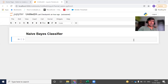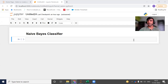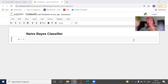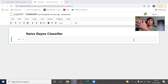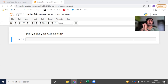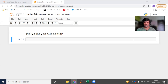Hi everyone, welcome to my YouTube channel. My name is Manjeeb. In today's video, we are going to discuss the Naive Bayes classifier. In the previous video, we discussed the conceptual implementation on a whiteboard — how it actually works behind the scenes. And in today's video, we are going to do the Python implementation. So let's get started without wasting any further time.